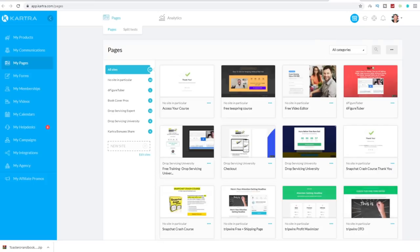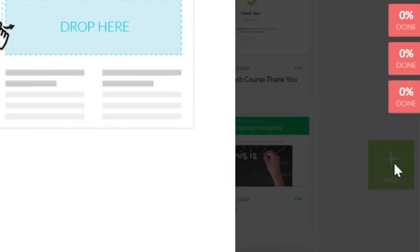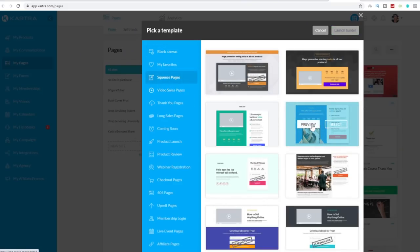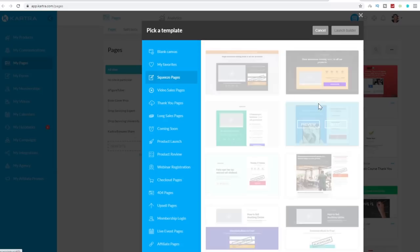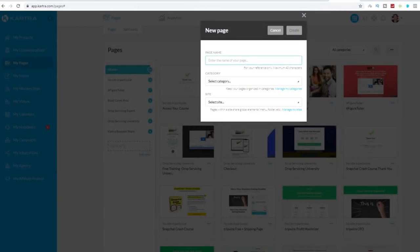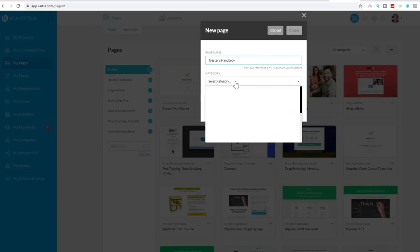Once you've done that, come over to your Kartra dashboard. Go to the pages tab on the left, click on new page, click on squeeze pages and use the blue template. This simple landing page is perfect — you don't need a long landing page at all. Click select and click launch builder. Enter the name of your page — you can copy it from idplr.com — paste it in Kartra, select no category and no site in particular, then click create.